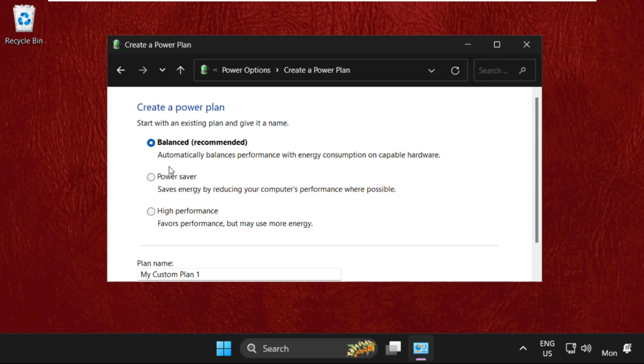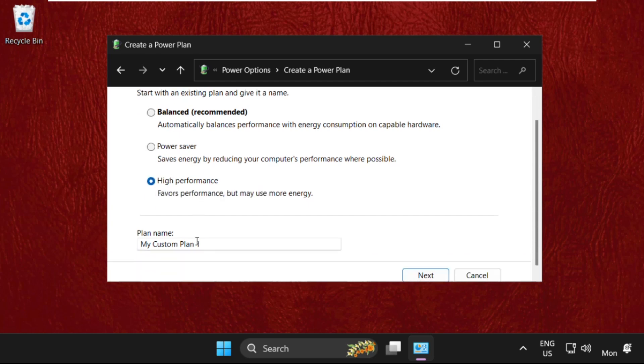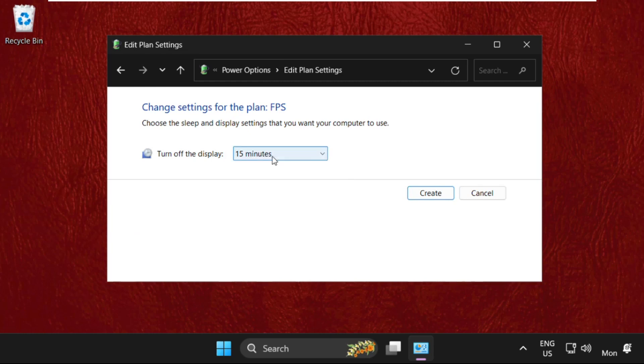And from here we need to select Create a Power Plan. Select High Performance and name it as whatever you want, for example FPS. Click on Next, select your settings, and create it.